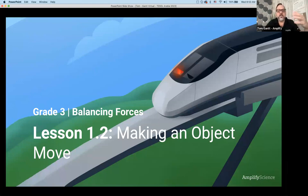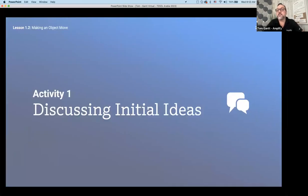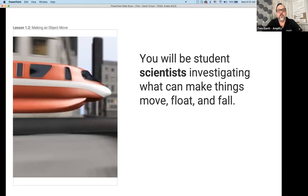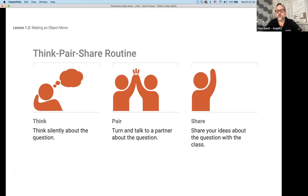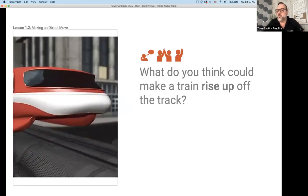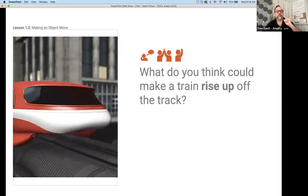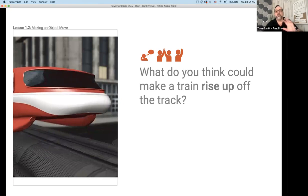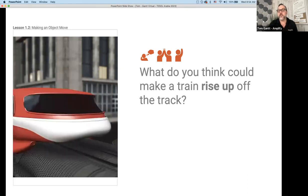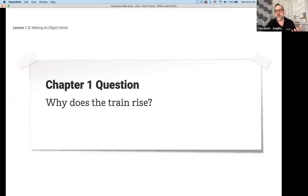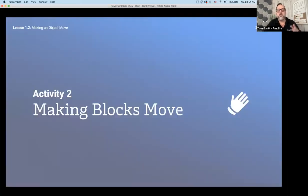Let's go into a lesson. We watched the video of the floating train, and now we're going to figure out how objects move. This is the actual slide deck from lesson 1.2 in grade three. We start our activity by discussion — collaboration and discussion was one of those access points for English language development. Students watch the video, talk about the role they'll play as scientists looking at motion, floating, and falling. Then we introduce the think-pair-share routine and focus on a question: what could make the train rise up off the track? Students might say wind, or compare it to something at a theme park. We're going to find evidence to see which idea might be the best.